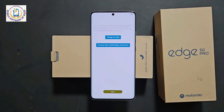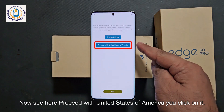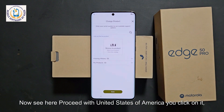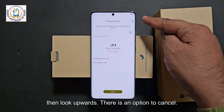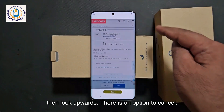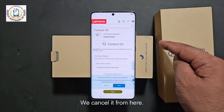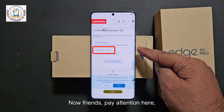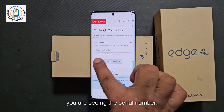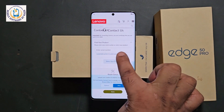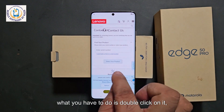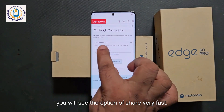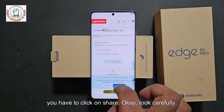Now you will see 'proceed with United States of America.' Click on it, then look upwards — there is an option to cancel. Cancel it from here. Now pay attention: you are seeing the serial number. What you have to do is double-click on it. You will see the option of share very fast. Click on share.